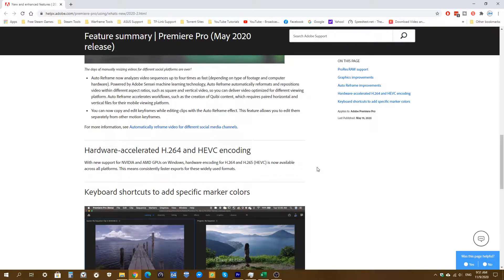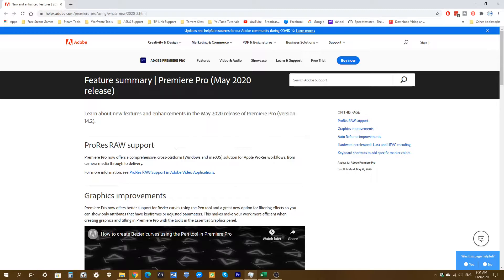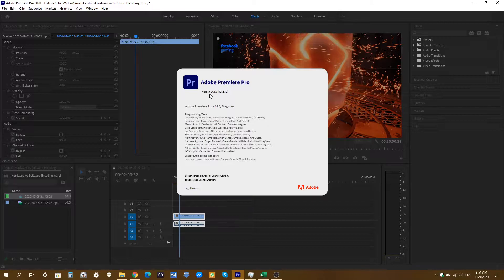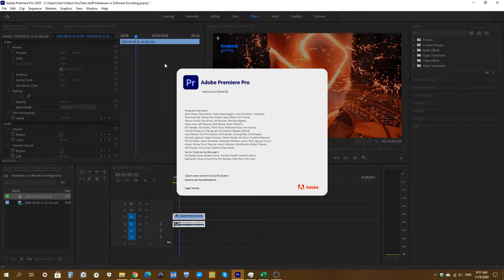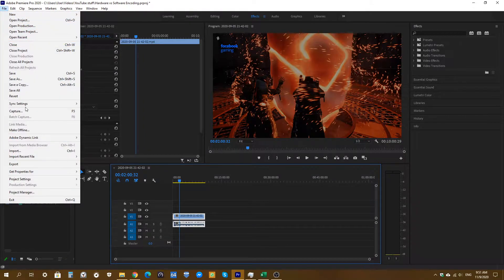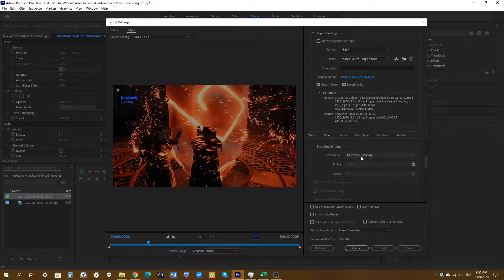If you have an AMD GPU or Nvidia GPU that supports this, you can utilize your hardware instead of the software, which will result in faster export times. Make sure you're running on version 14.2. For me I'm on 14.3, but as long as you're on 14.2 you should see the option to enable hardware encoding. Go to Export, make sure you're on H.264 or H.265, go to the Video tab, scroll down, and you'll see options to choose hardware or software.